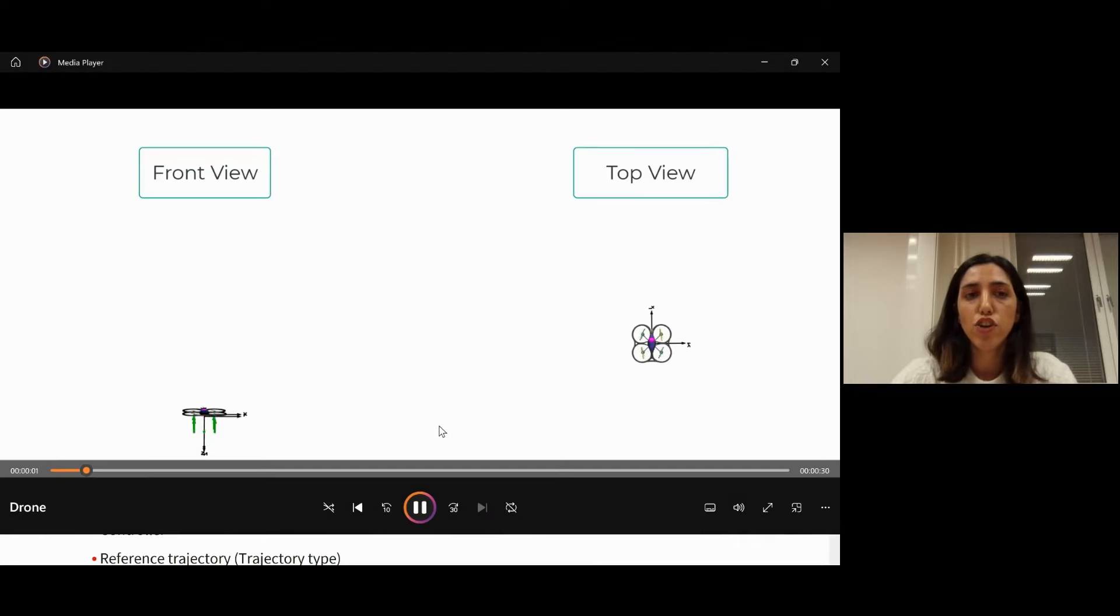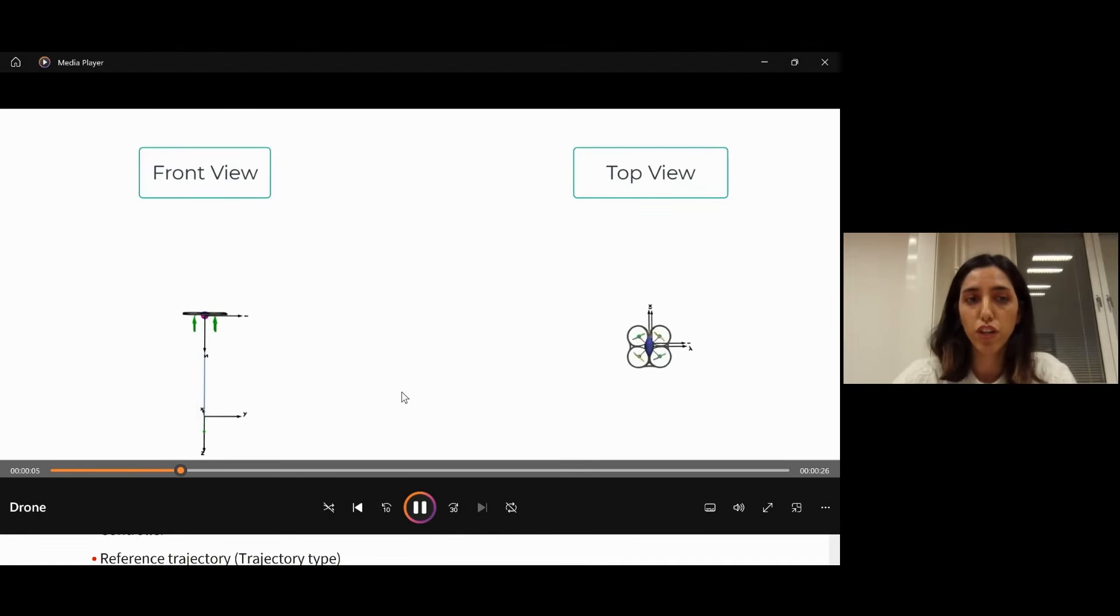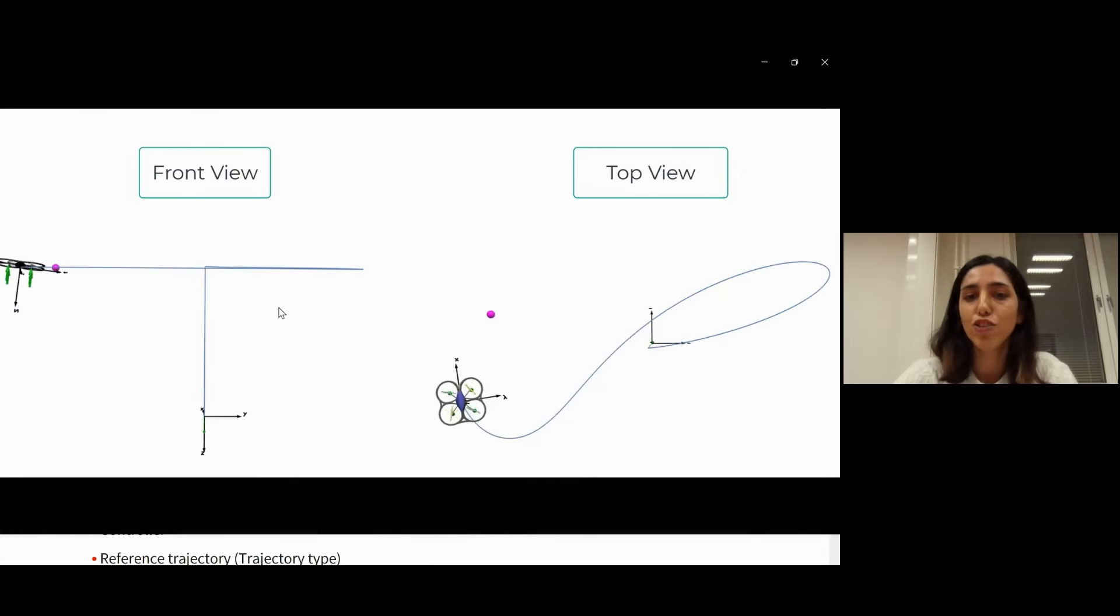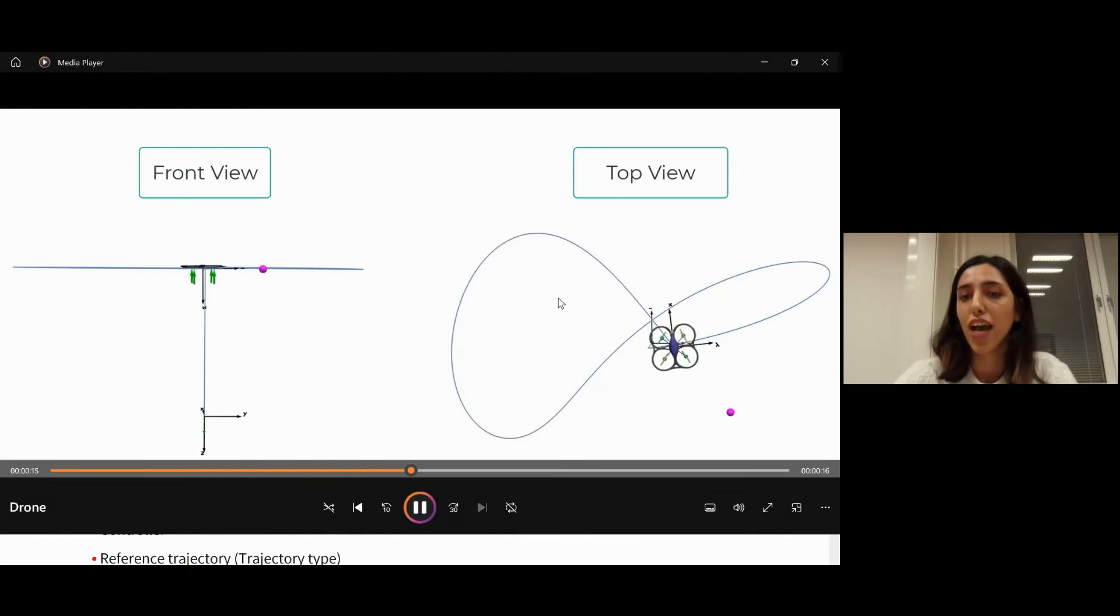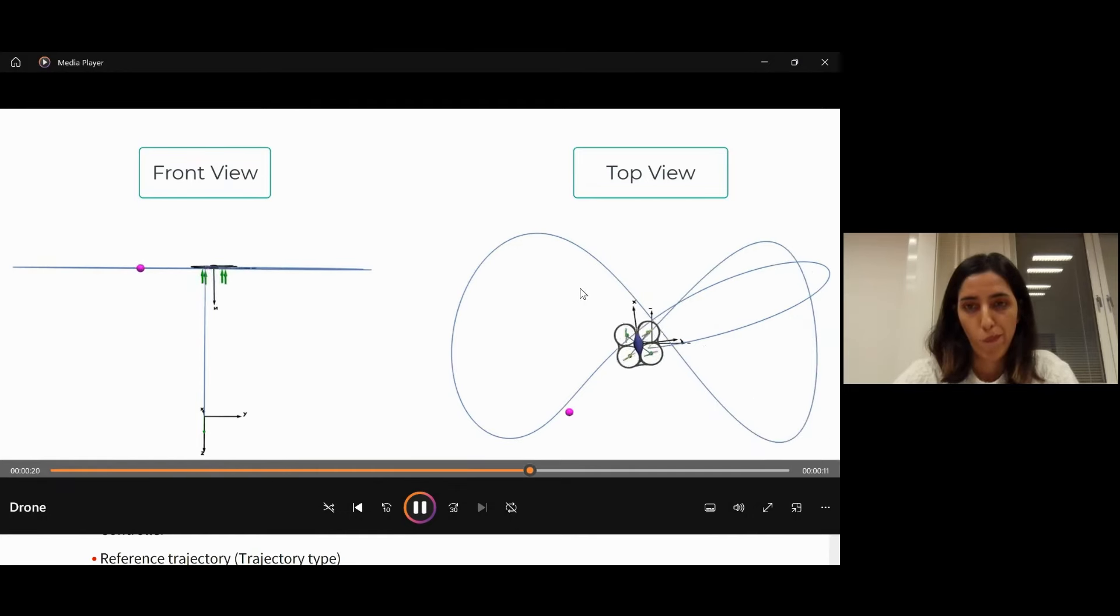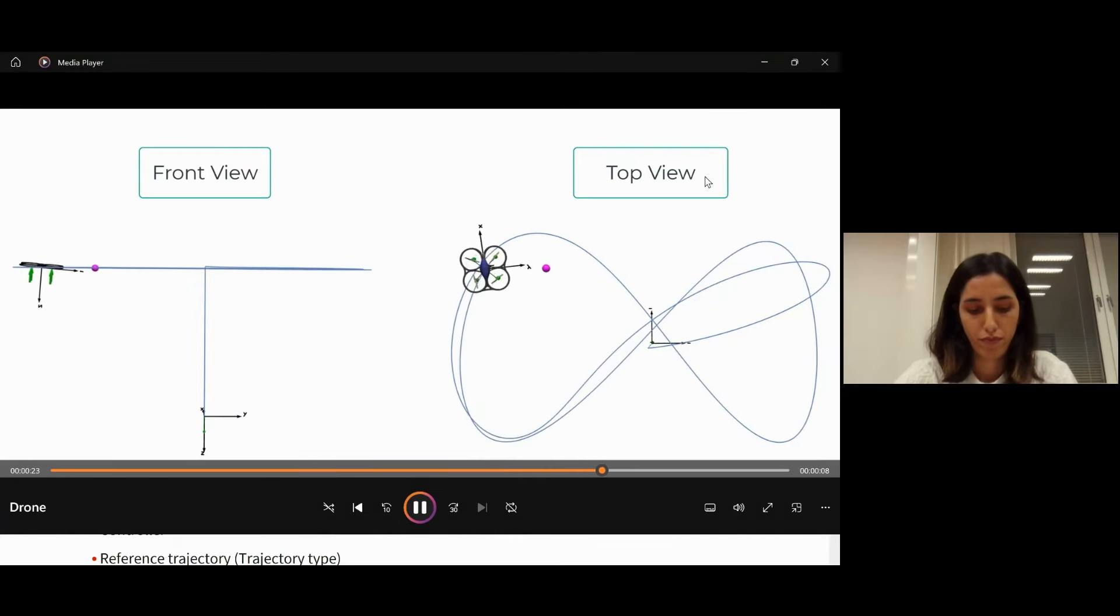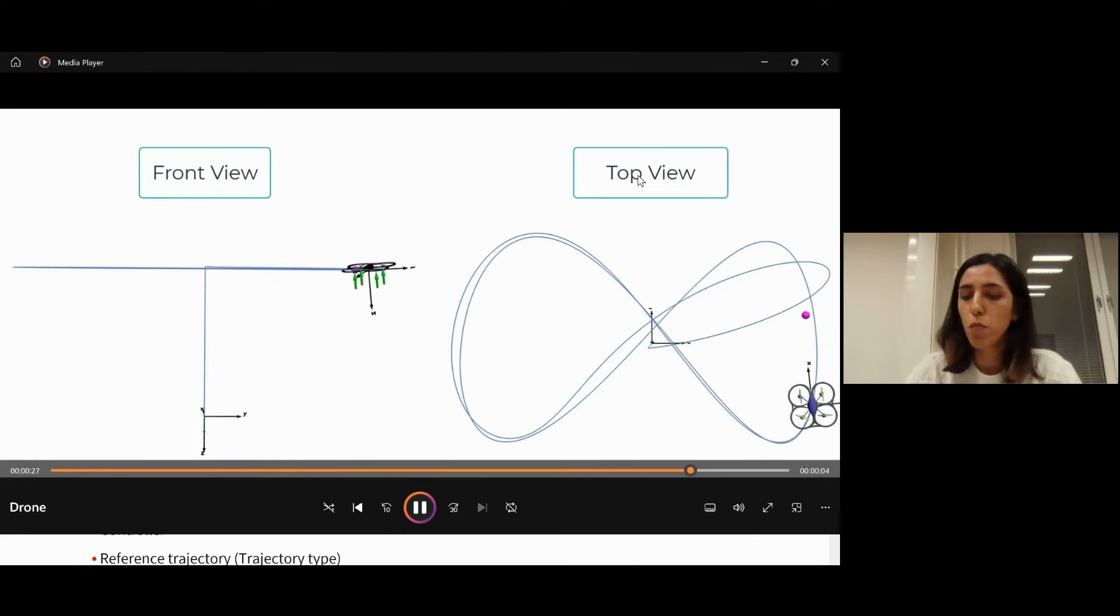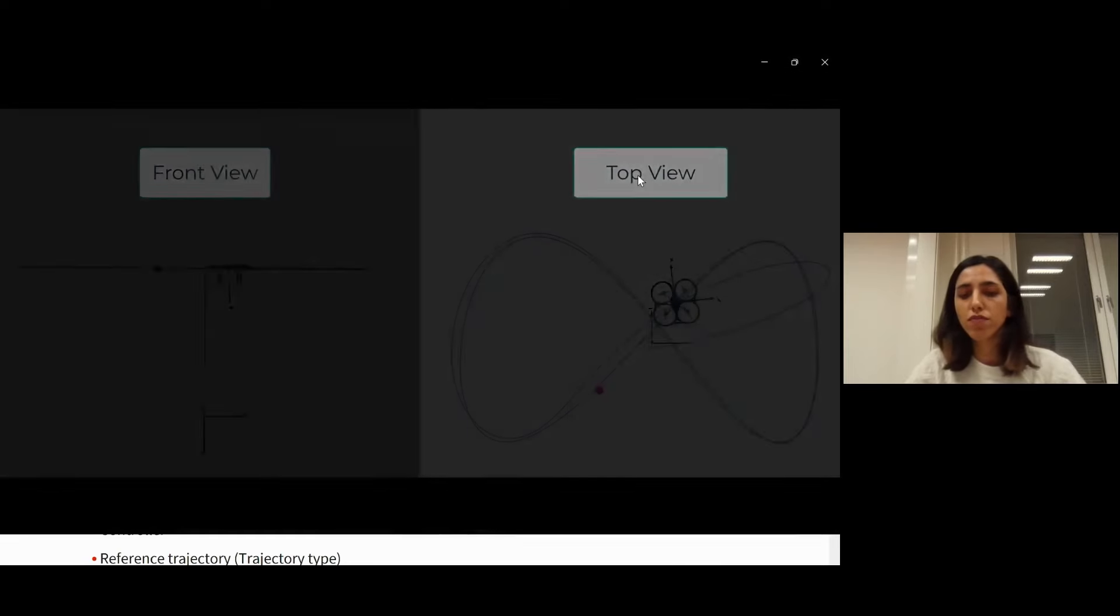This video shows the front view and top view of the infinity motion of the quadrotor. The pink sphere shows the reference trajectory, and we added a one second lag so you can see how the quadrotor tries to catch the reference trajectory.